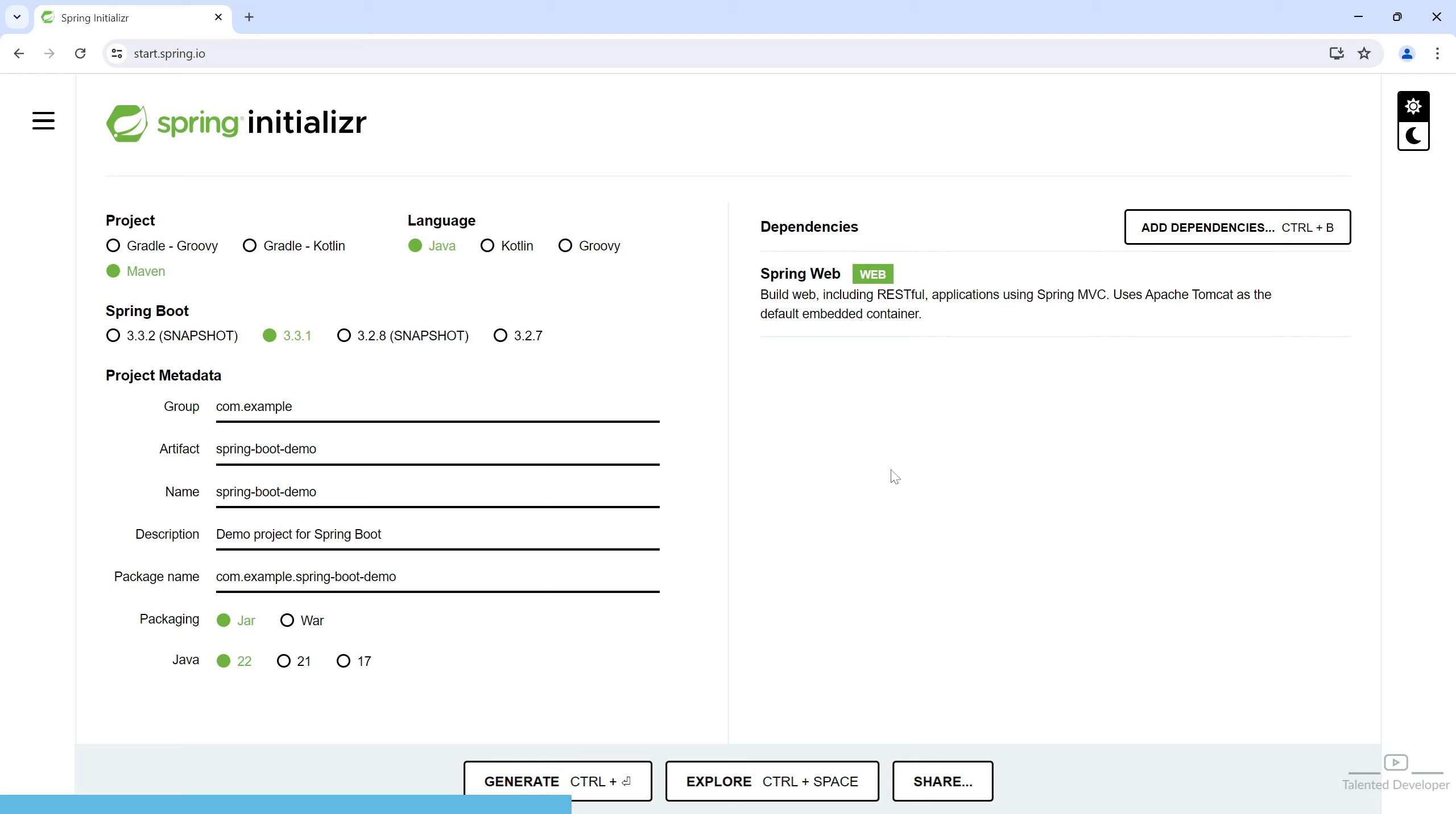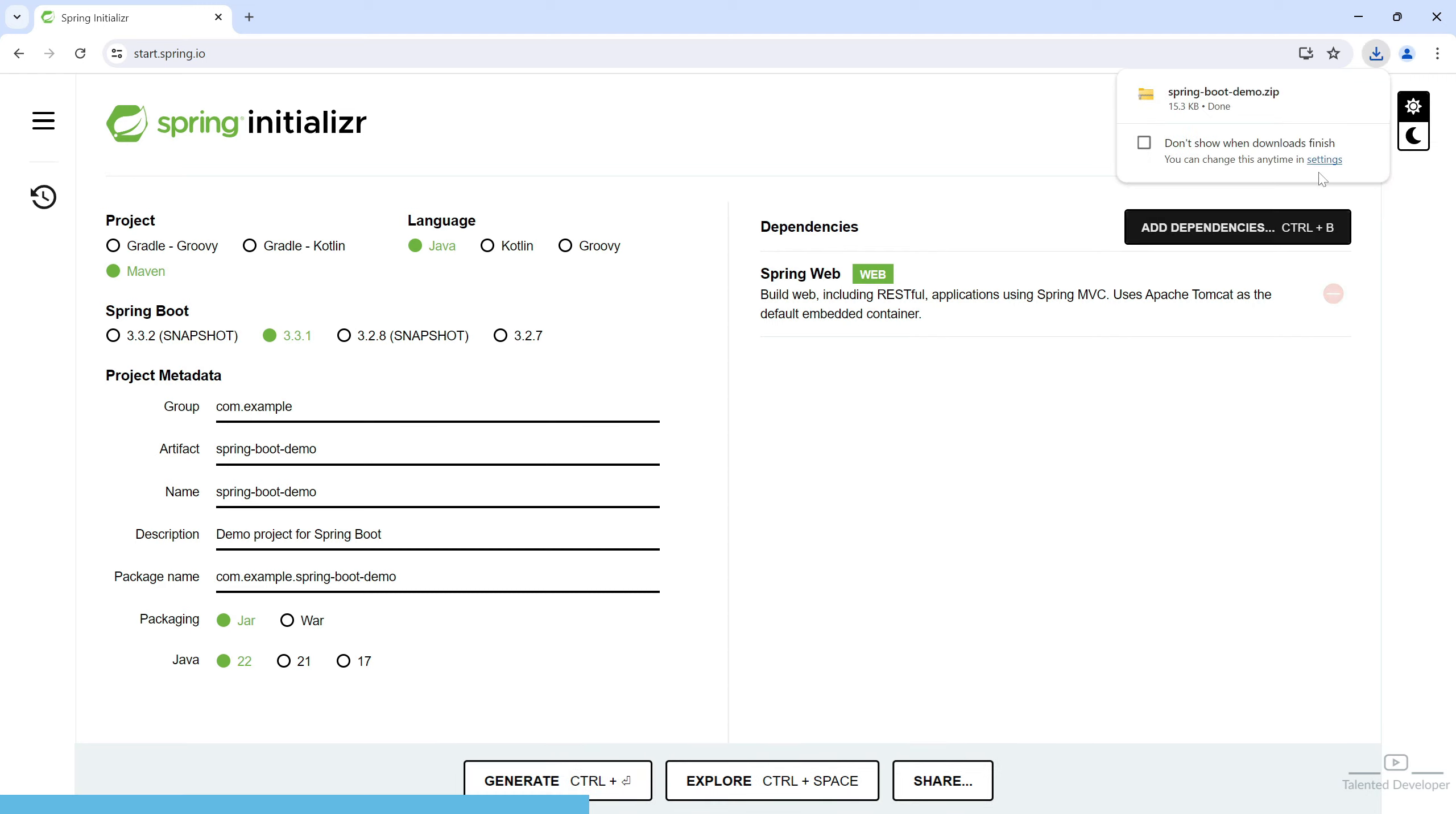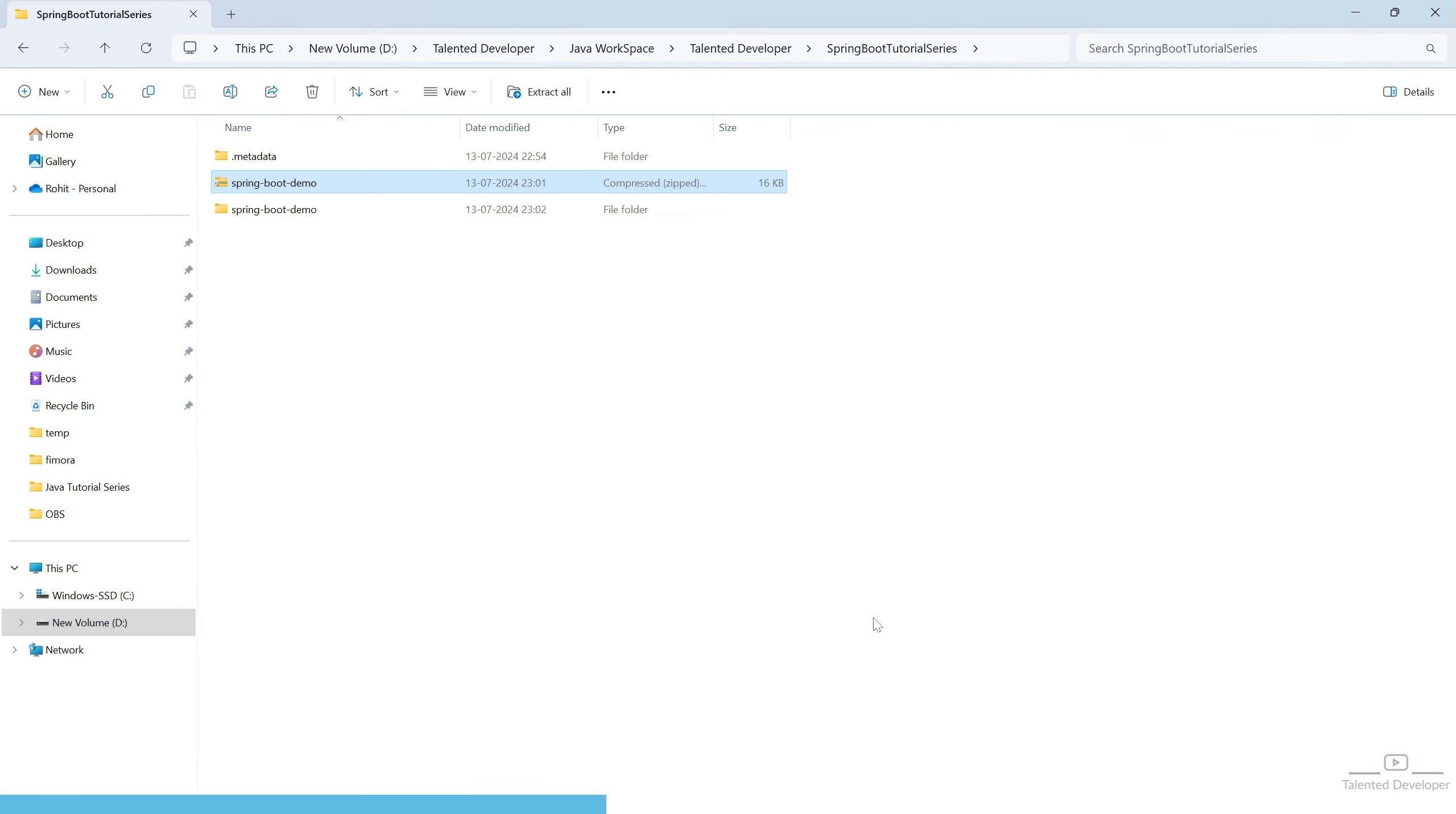It will download the project as a zip file. Let's extract this one. We have downloaded the project.